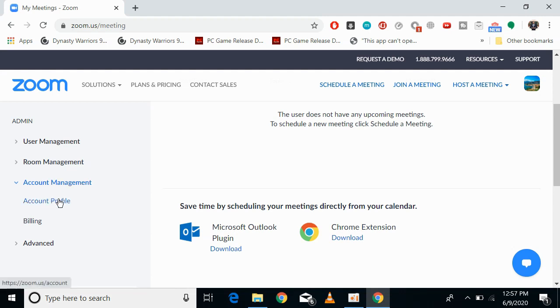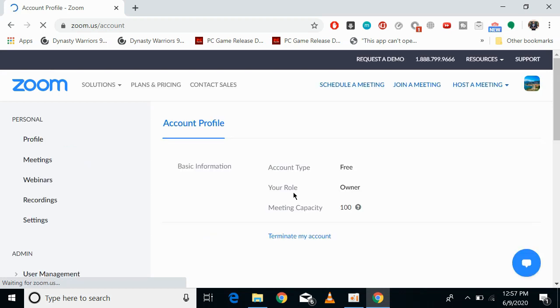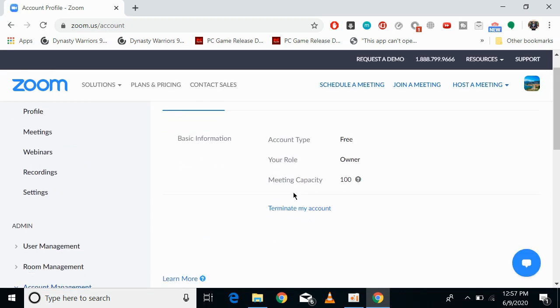Now click on Account Profile. Once you click on this, you can see your basic information.